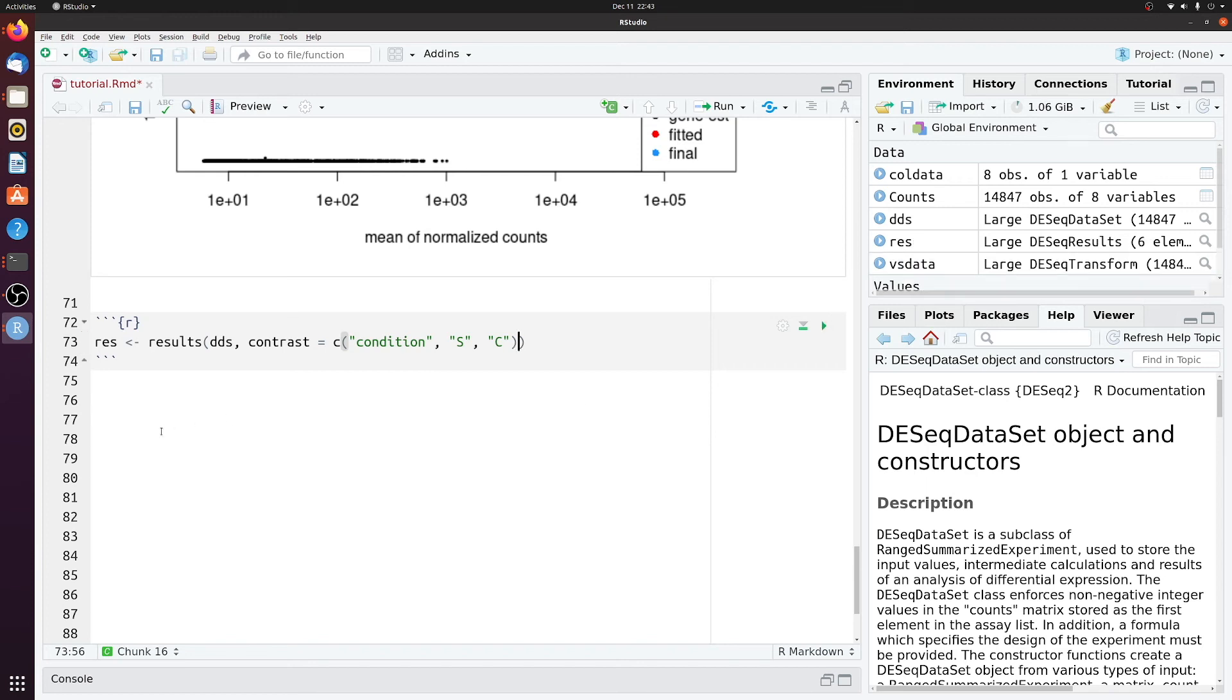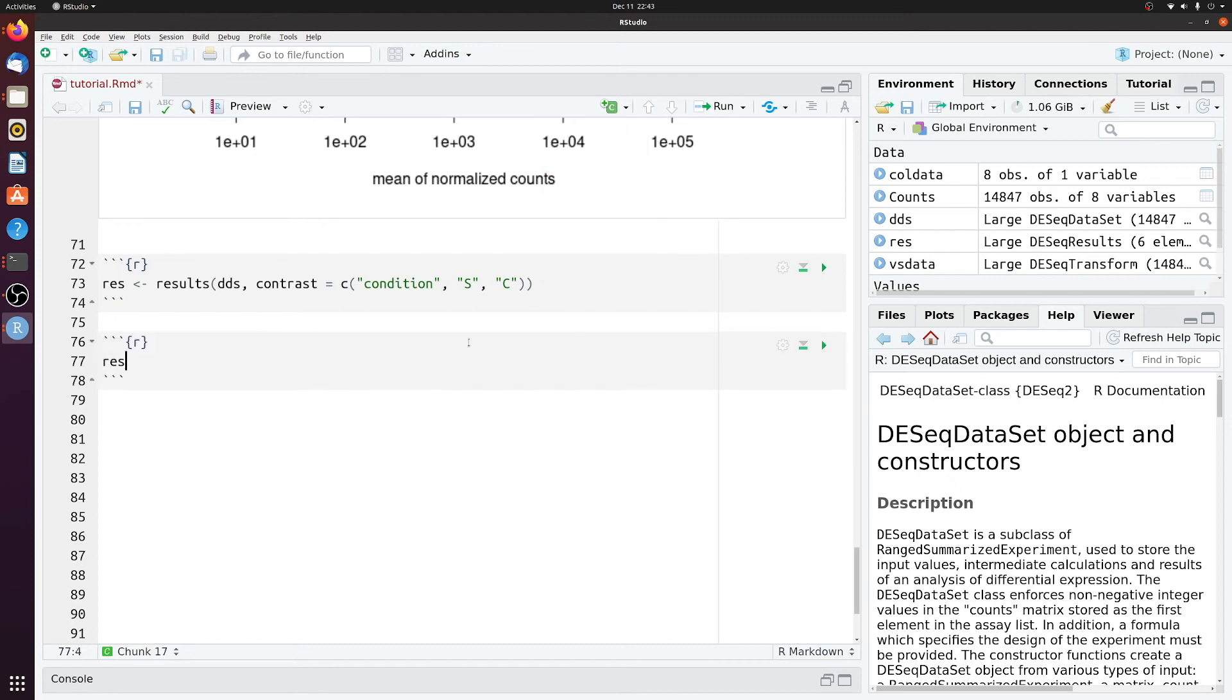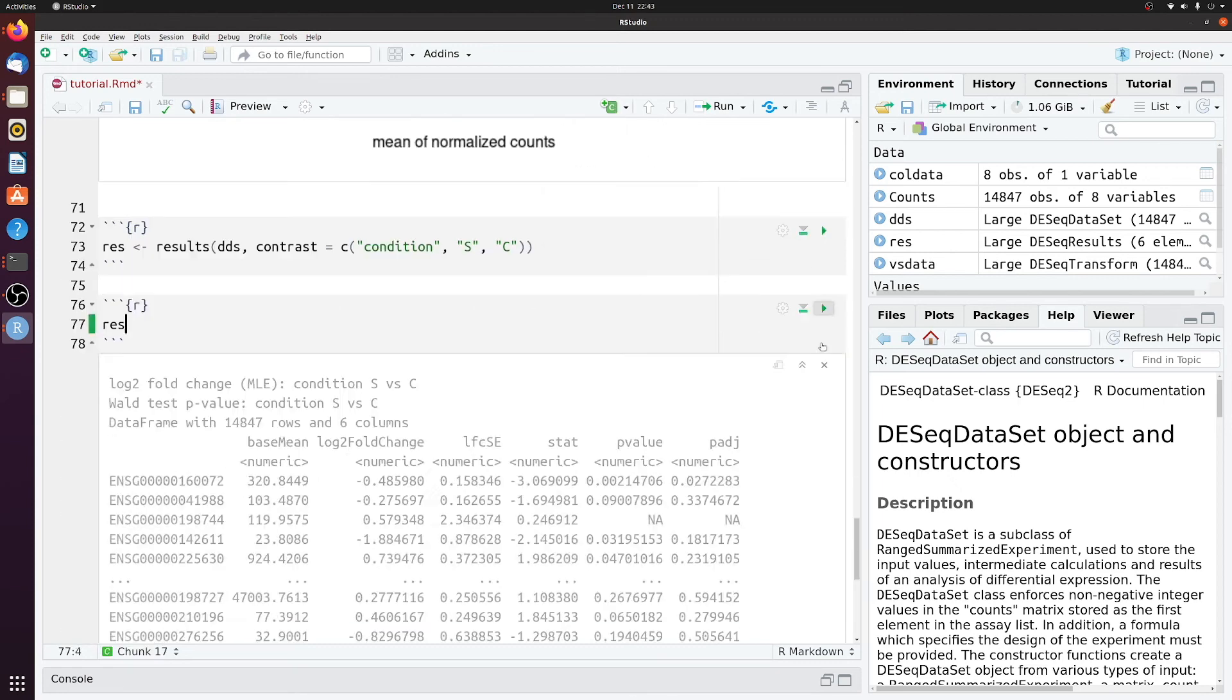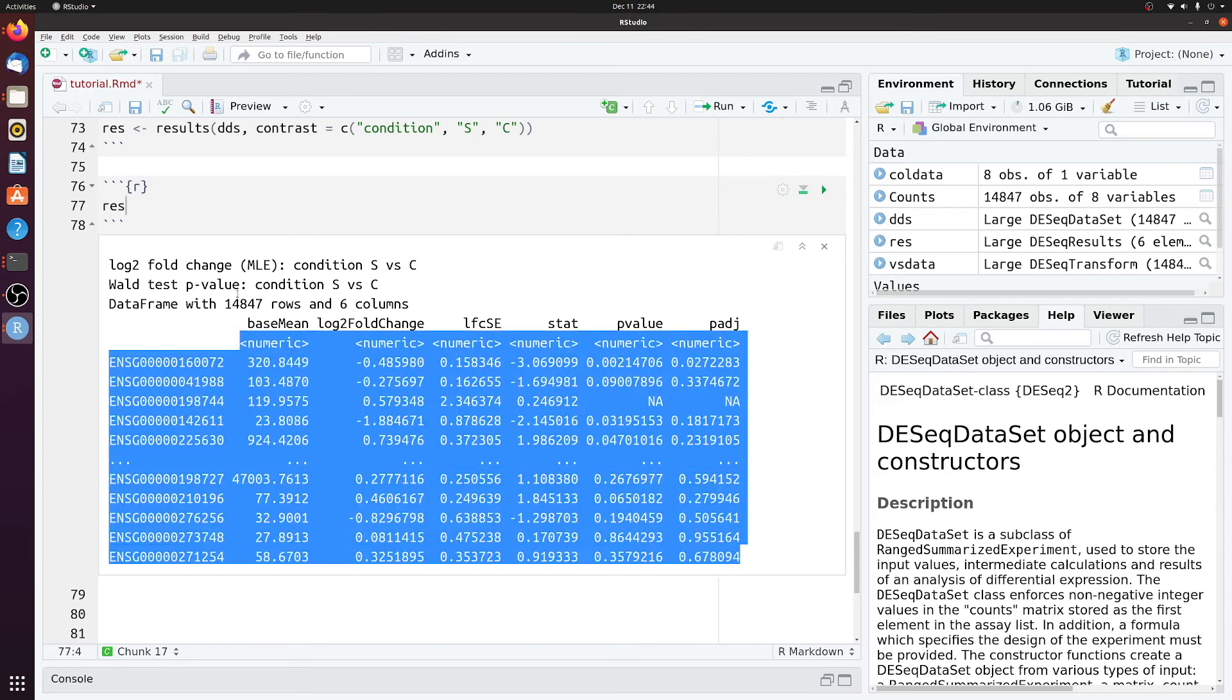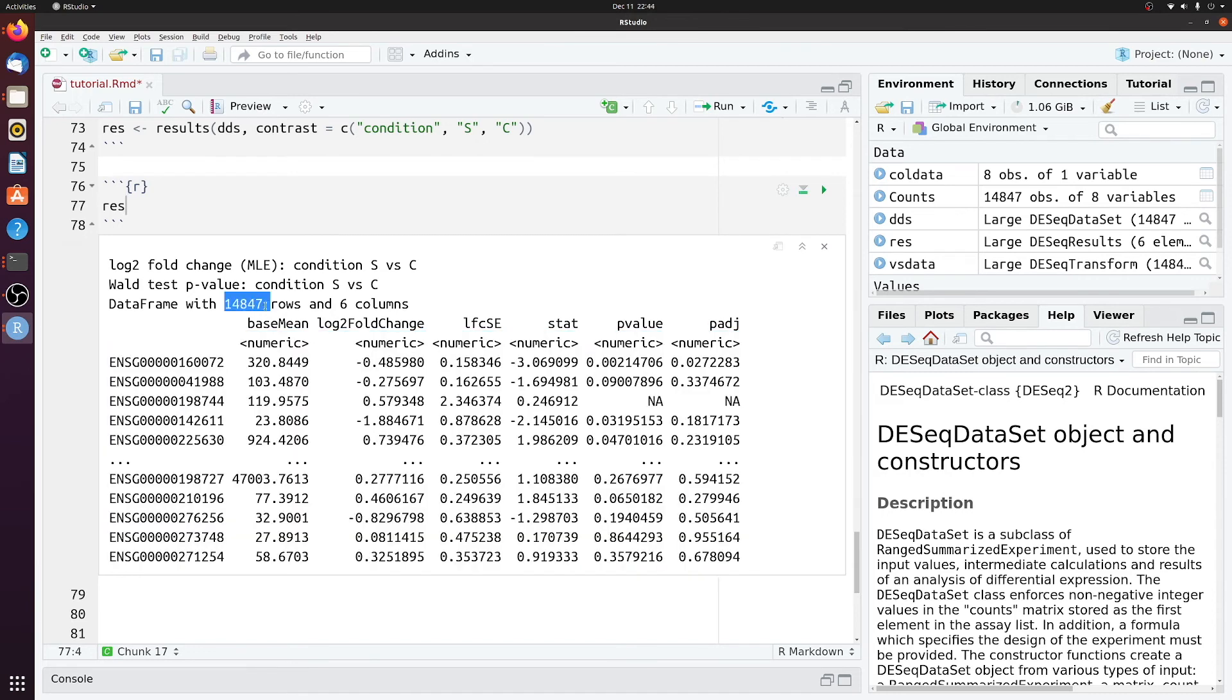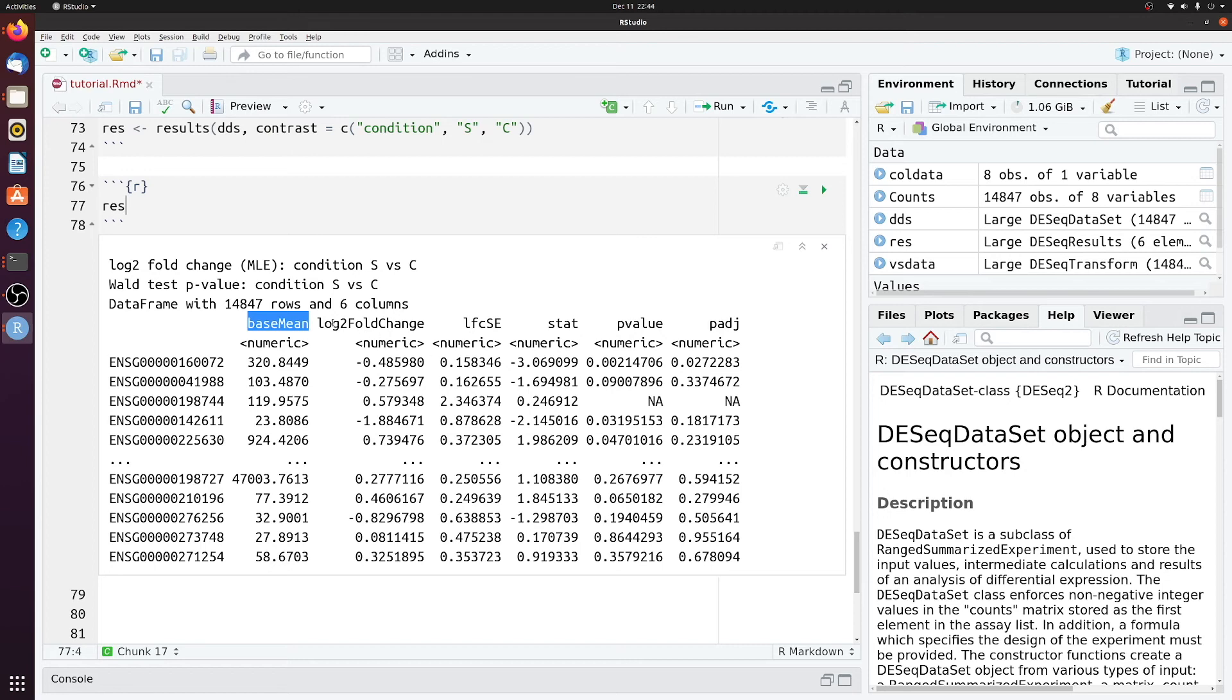Okay, so now we actually have the differentially expressed results. So if you look at res, we have this big table of all 14,000 genes. So the main things you want to pay attention to here, you can look at the mean. So the mean of that whole row, and then the log 2 fold change.